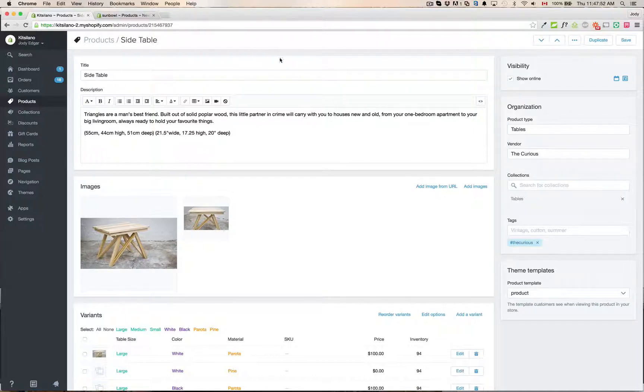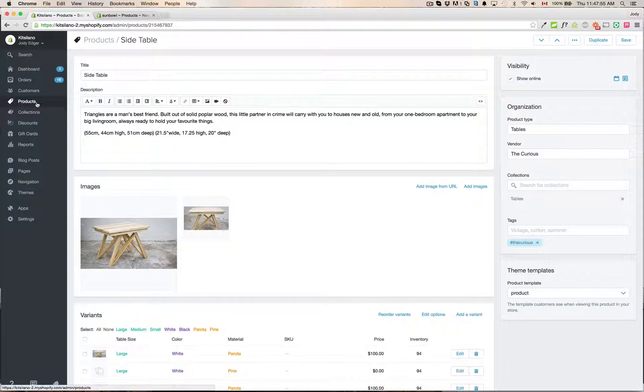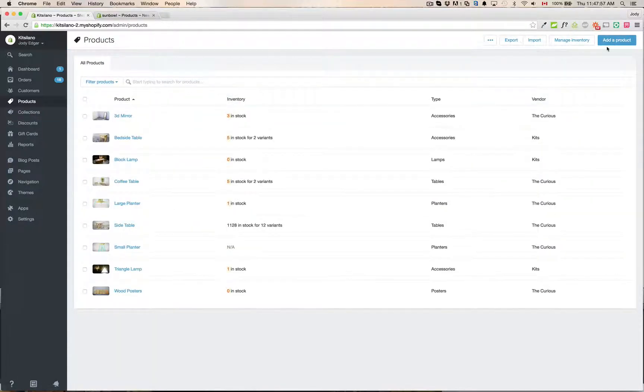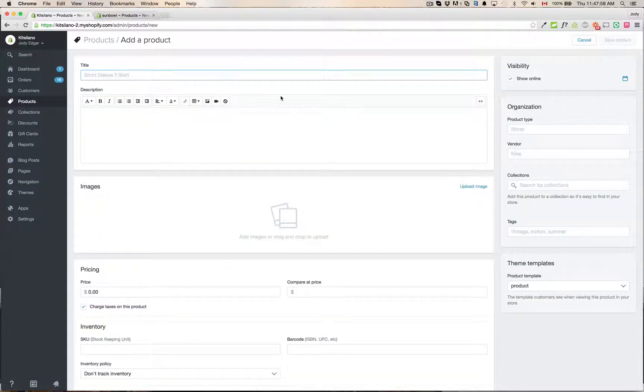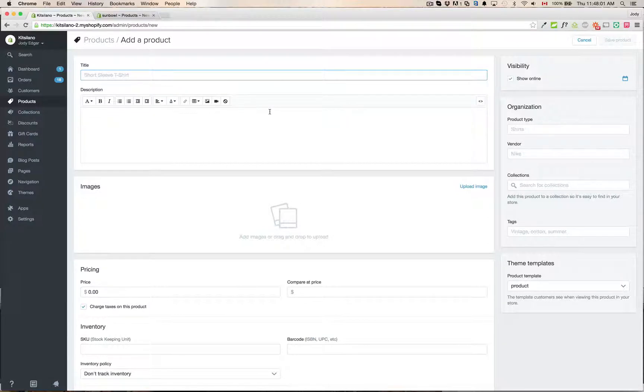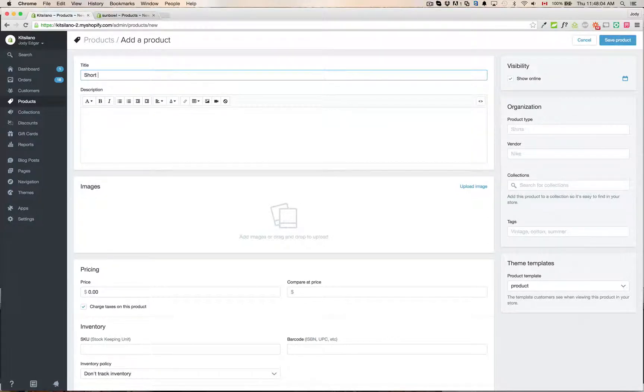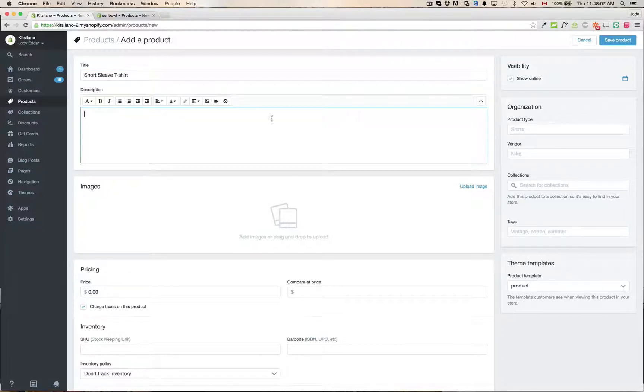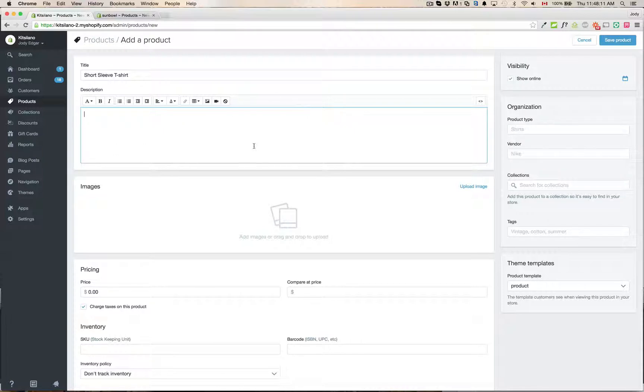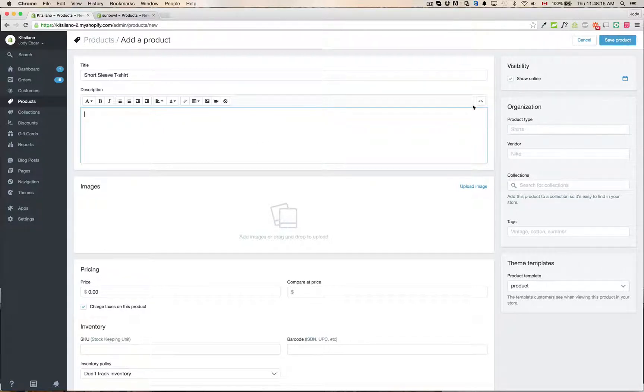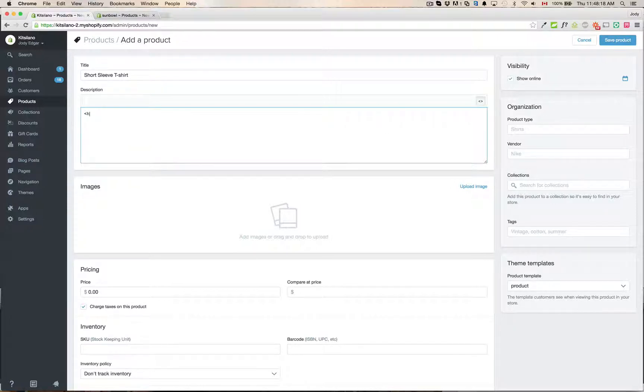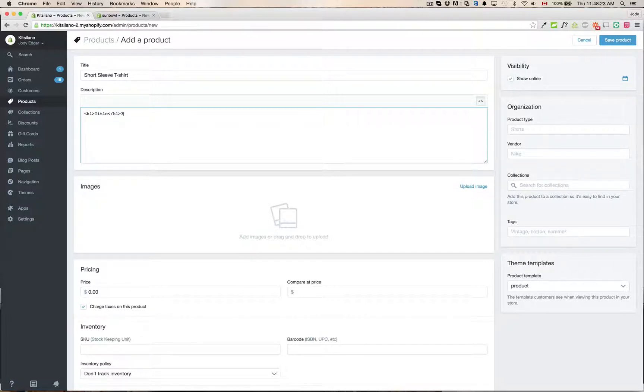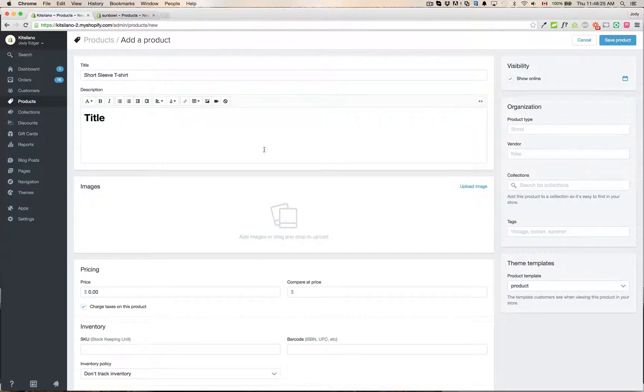So to start off we're going to go to products. We got our product and we're going to add a new product. So our first item we're going to use the demo that they have is short sleeve t-shirt and then we have our description like we normally have. This part for the most part hasn't changed. It's still the exact same editor as before. You can flip it over and you can see the HTML. You can do HTML code in here so title and then flip back over and it'll render it as you would.